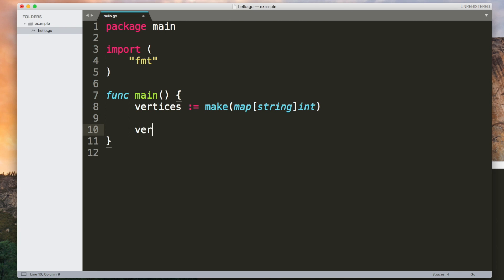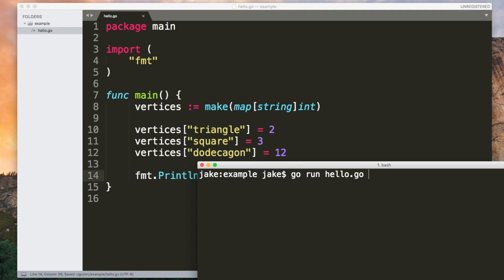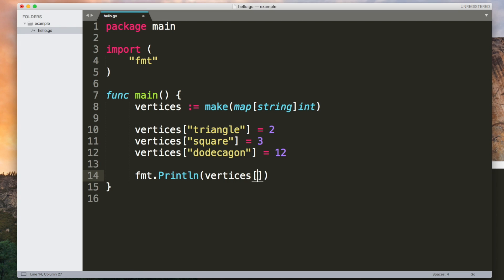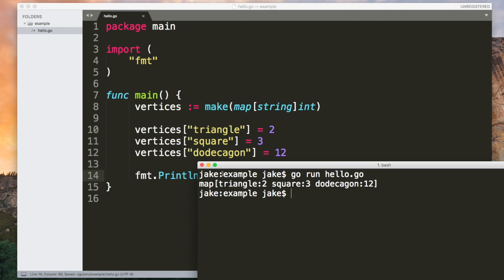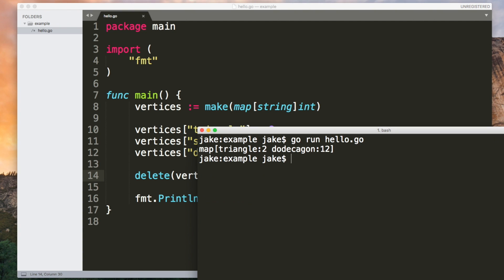We can set key value pairs using square brackets, it's similar to indexing arrays. You can use the same syntax to get the value for a particular key. And you can use the delete function to remove something from the map. So square is now gone.